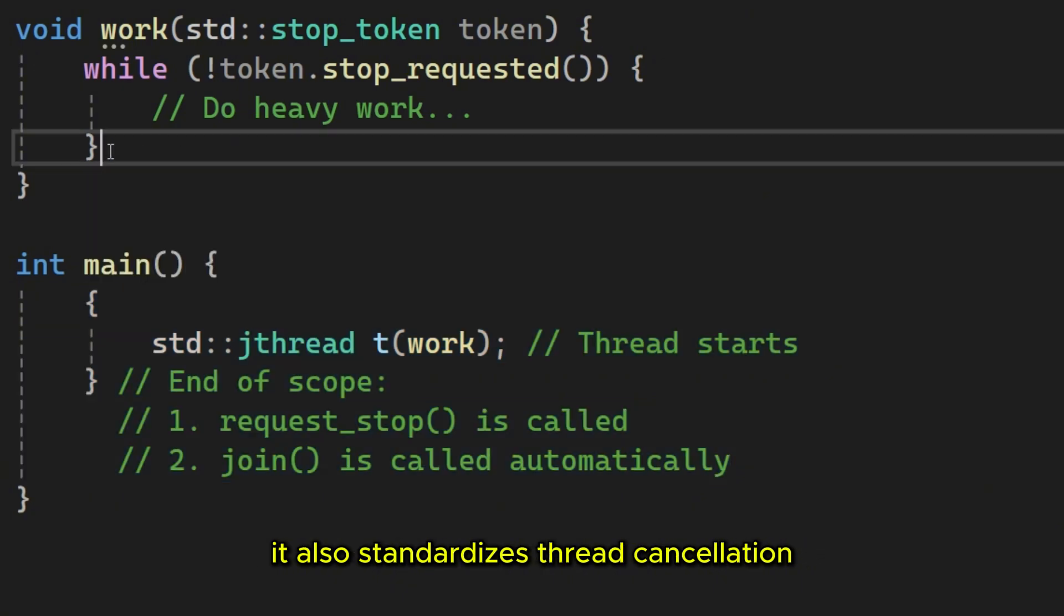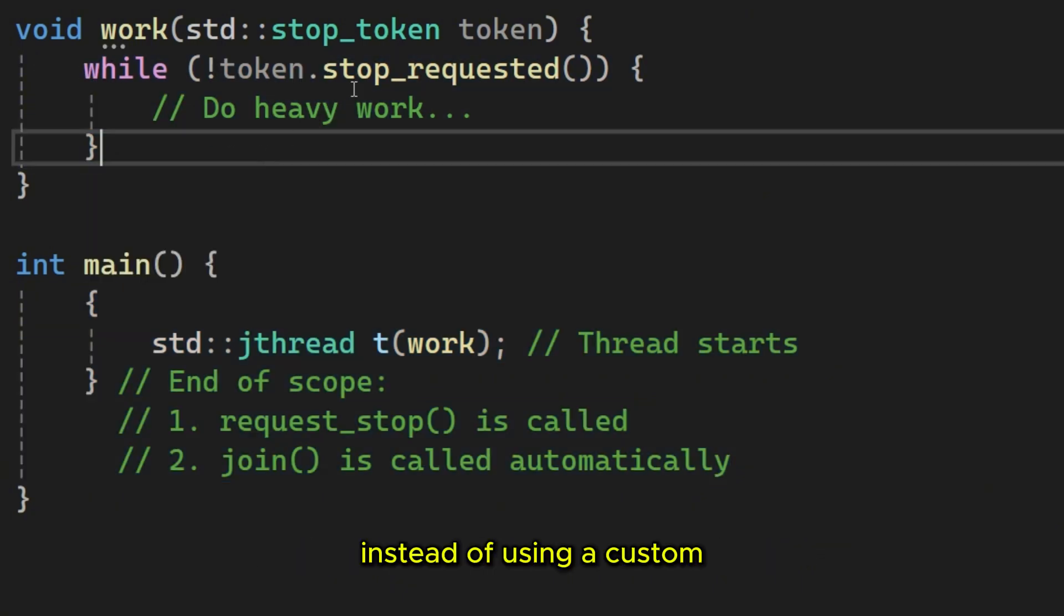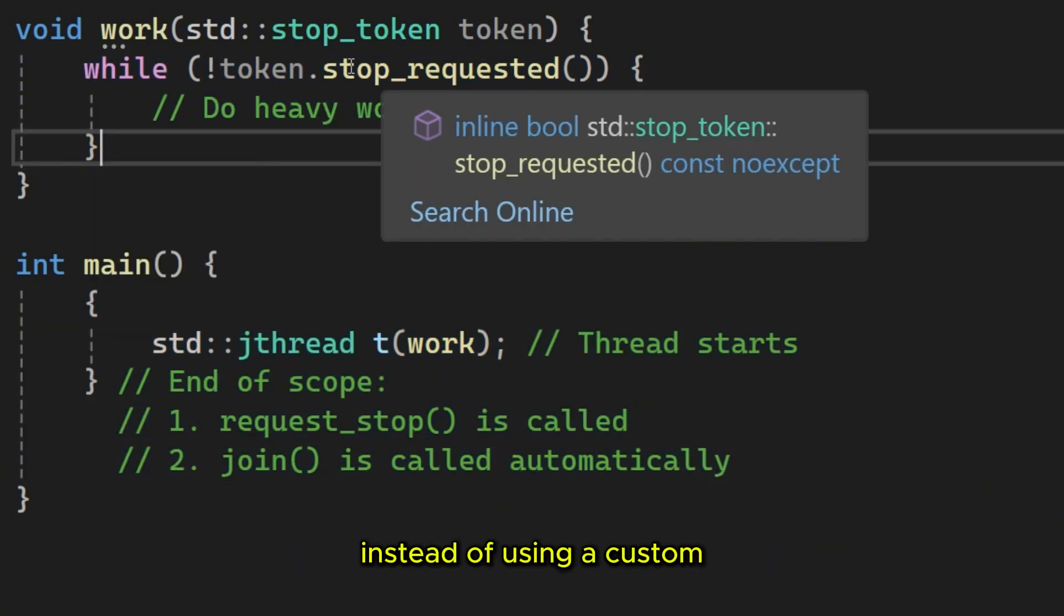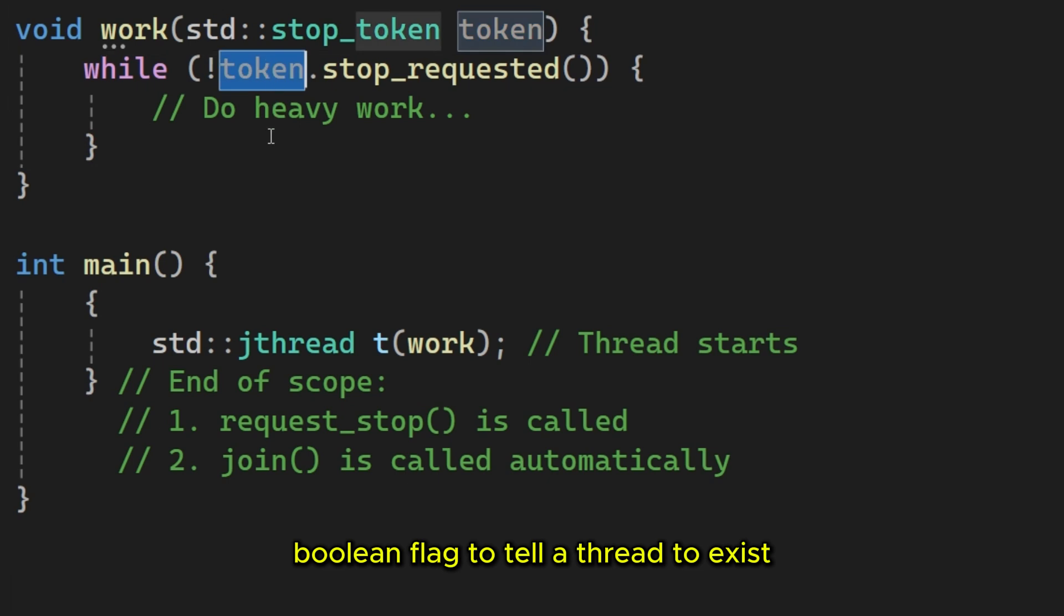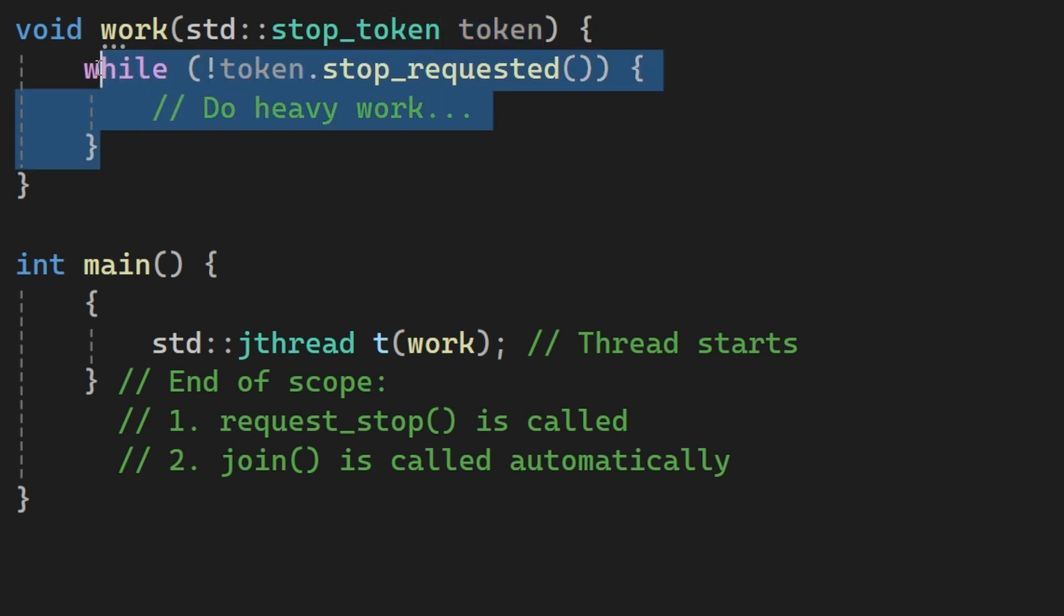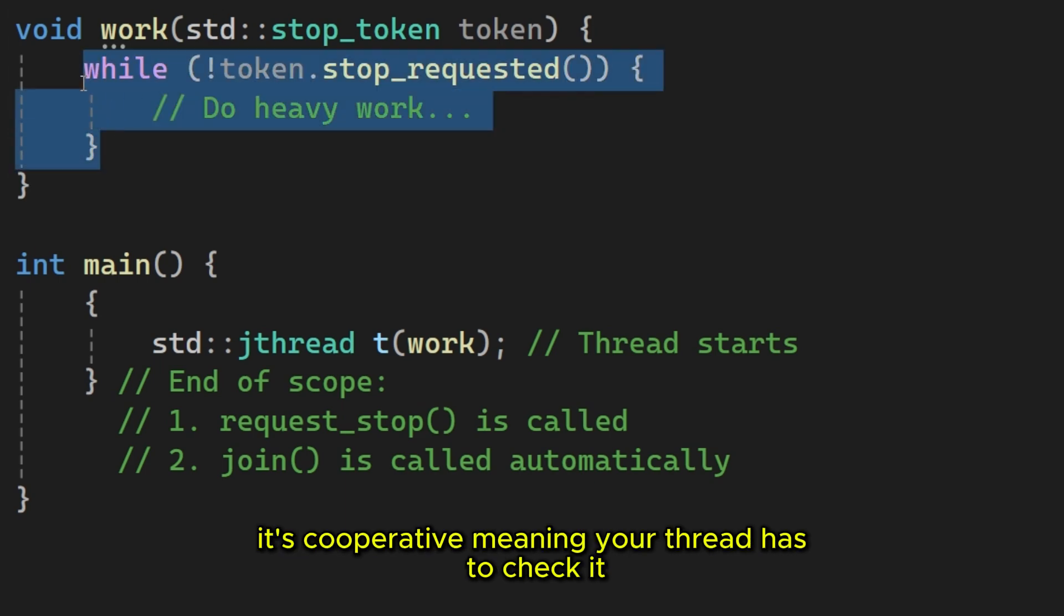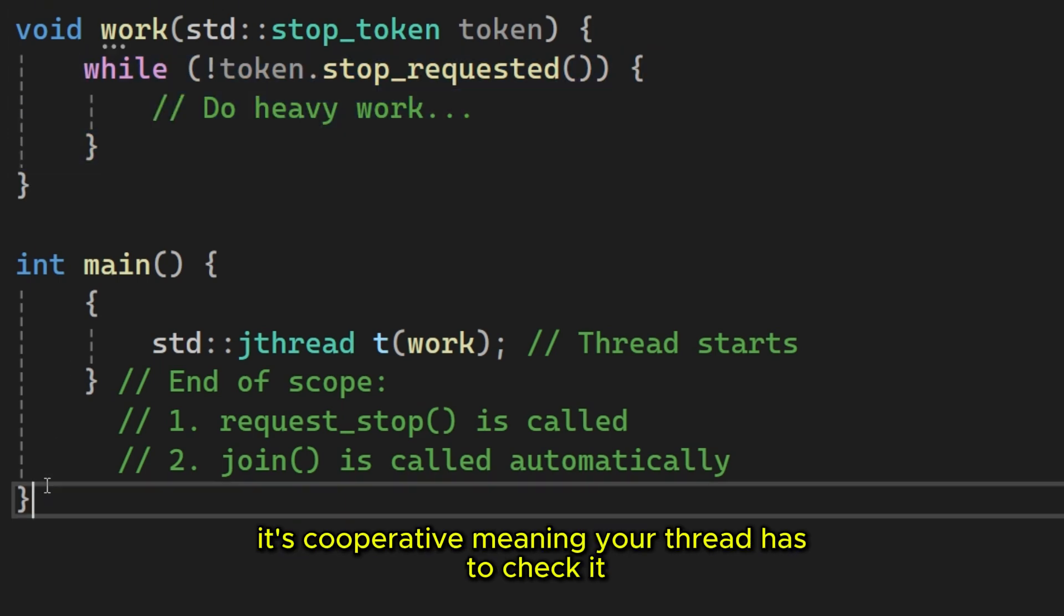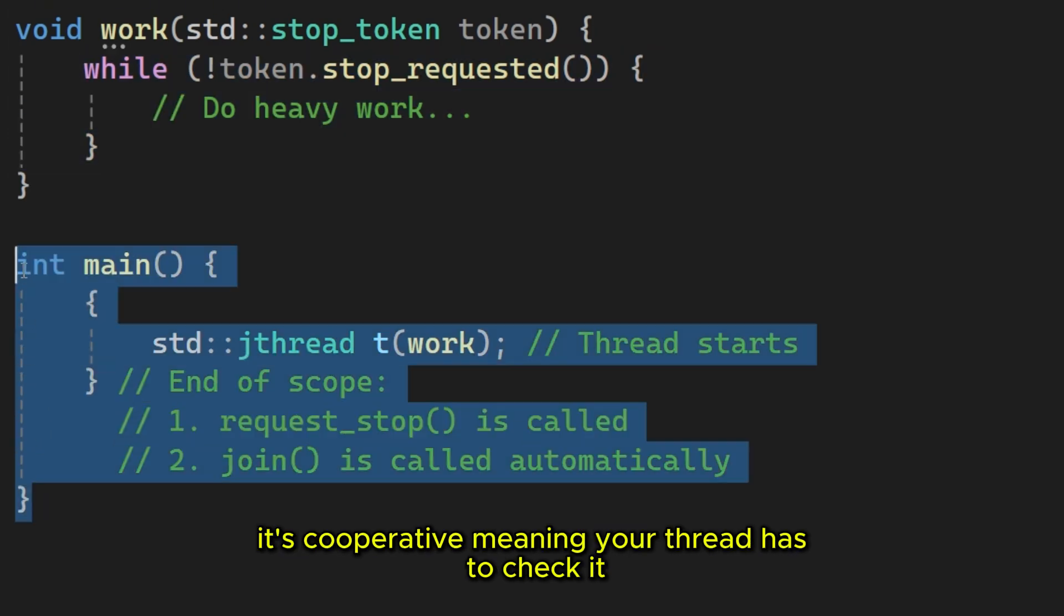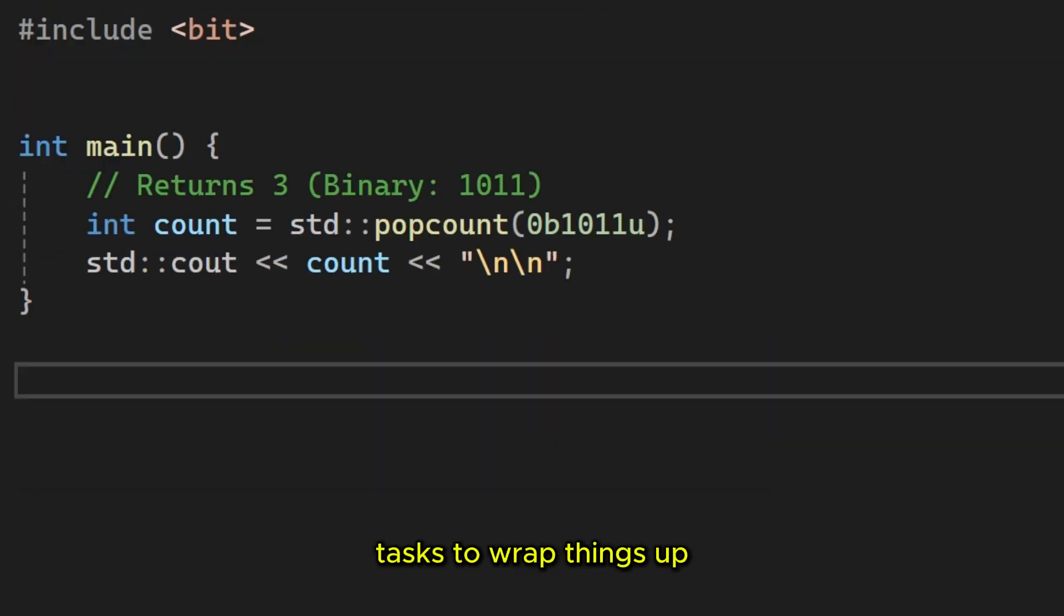It also standardizes thread cancellation. Instead of using a custom boolean flag to tell a thread to exist, JFRED provides a built-in stop token. It's cooperative, meaning your thread has to check it. But it finally gives us a standard way for stopping tasks.